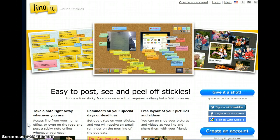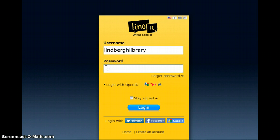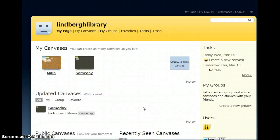I am going to log into my account. You can see at the very top of this page you can create an account or you can just log in. Notice it brings up my library page. We have two canvases on this page — one is our main account and the other one is named Someday.